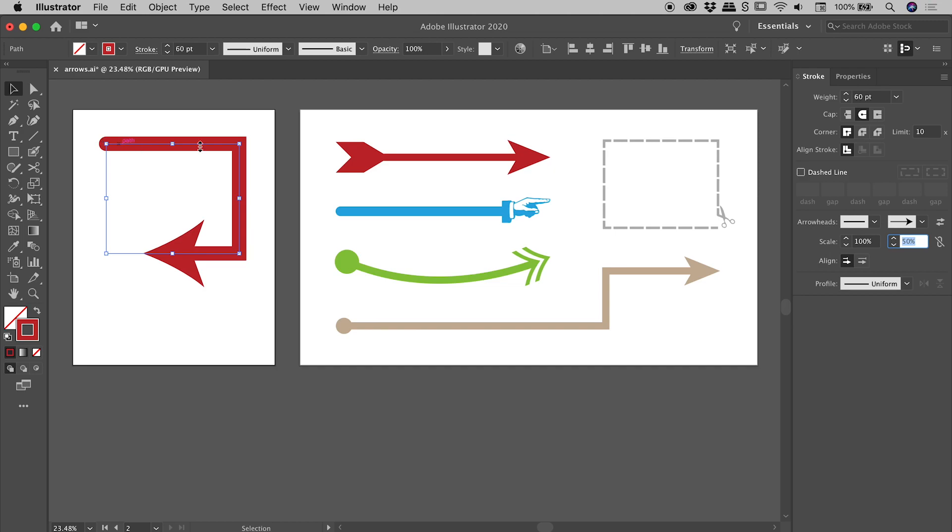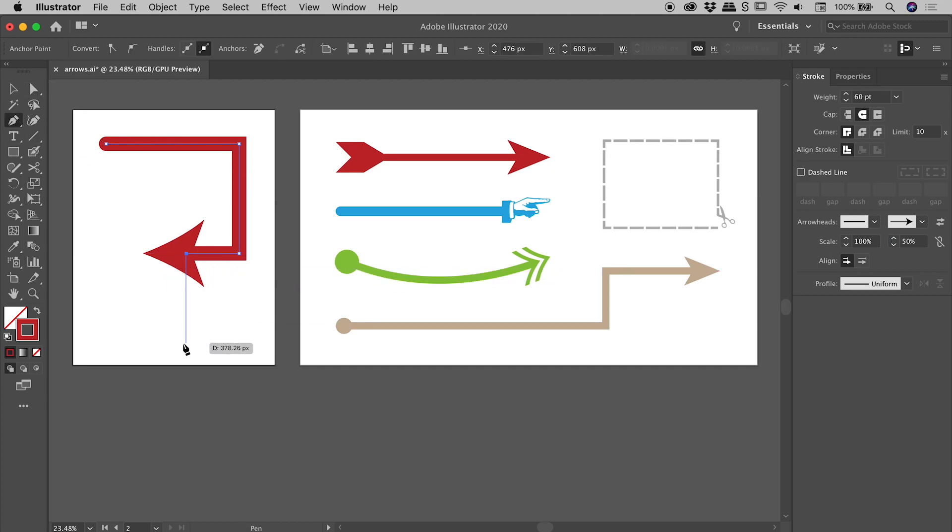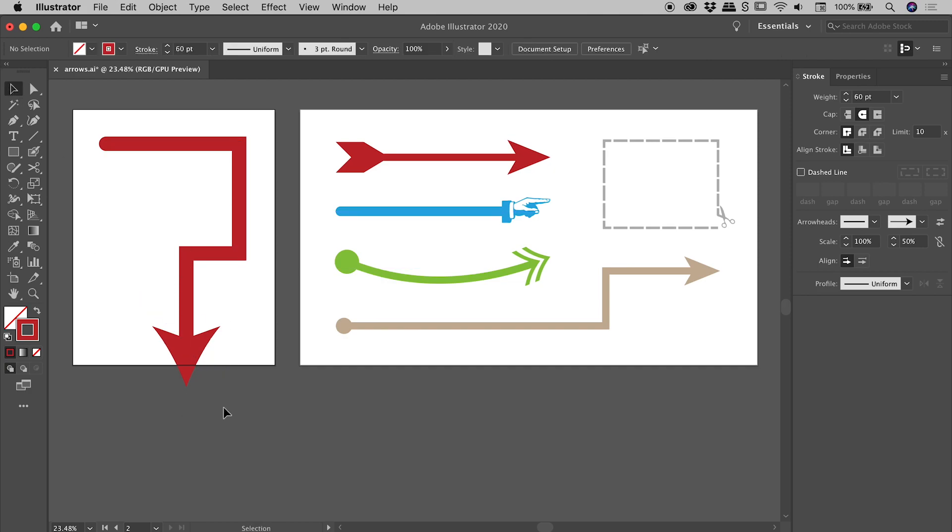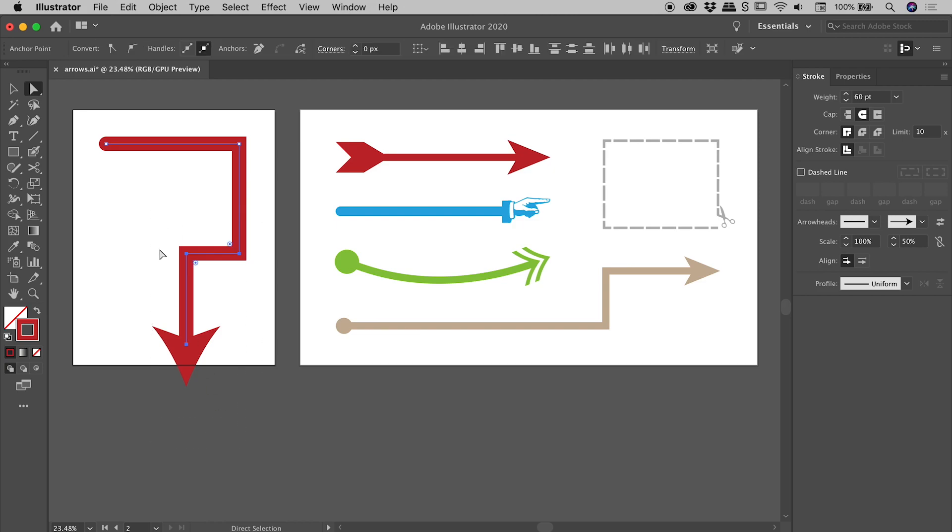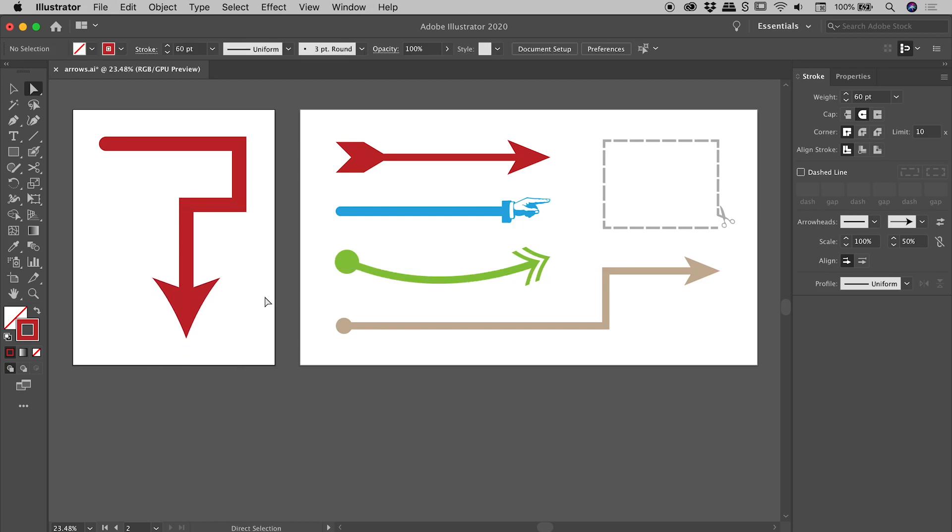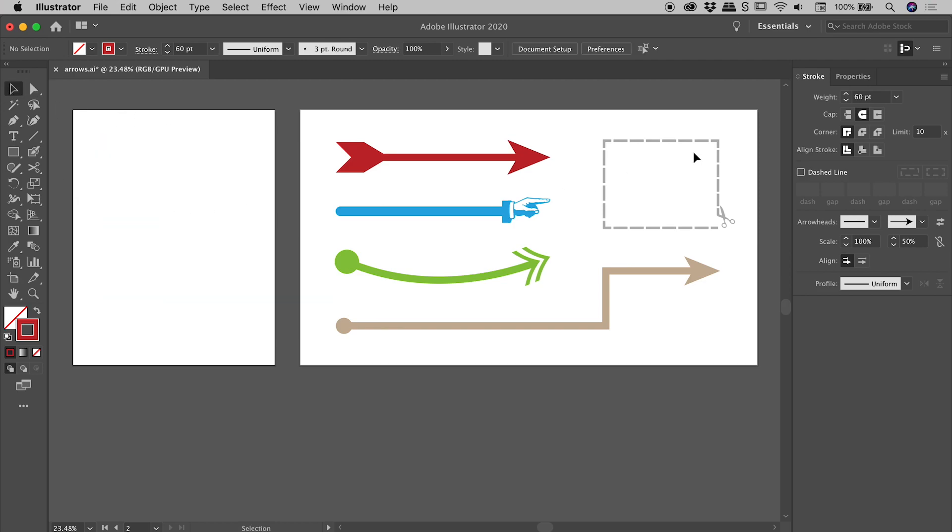So might bring that down just a touch there. Now again guys, this is all a live effect, so I could for example go and grab the pen tool and continue that path and that arrowhead will happily update along with the path. If I go and grab the direct selection tool and make some changes, everything is still nice and live. Fantastic.